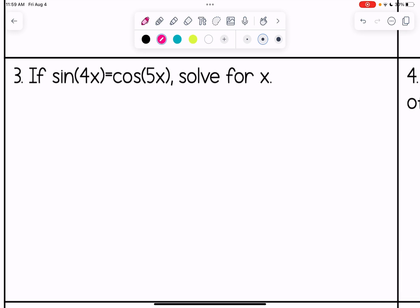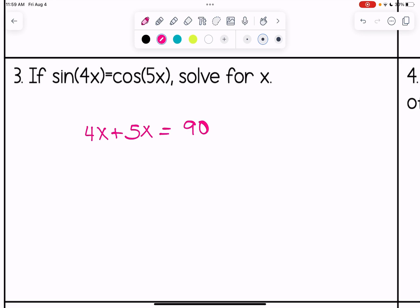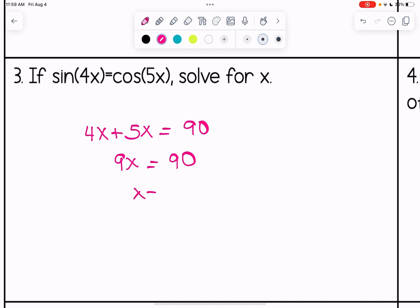If sine of 4x equals cosine of 5x, solve for x. These angles are complementary, so they must add up to 90. That gives us 4x plus 5x equals 90, so 9x equals 90, and x equals 10.